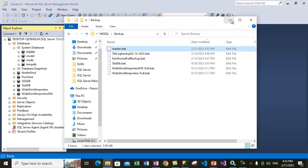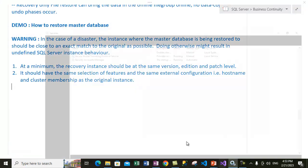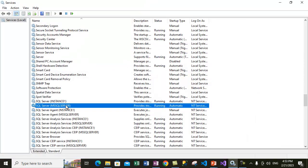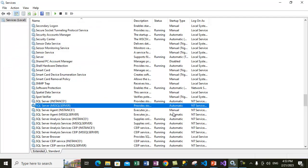If we look in the folder we have the database backup file. Now let me show you how you can perform the restore. In case our master database gets corrupt and SQL Server is not able to start, let's close SQL Server and stop the services. Stopping the default instance — SQL Server service is now stopped.